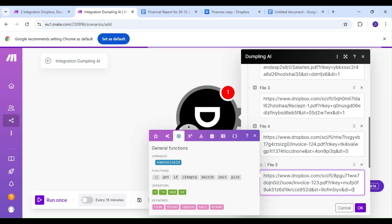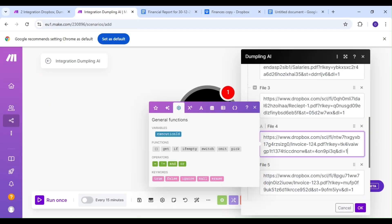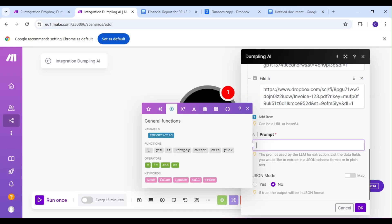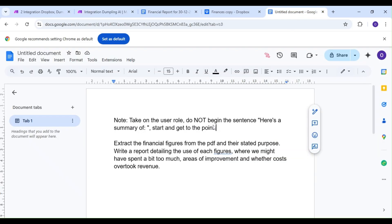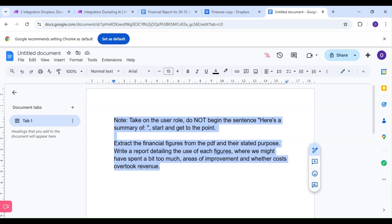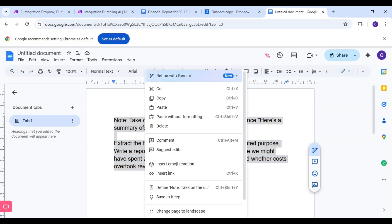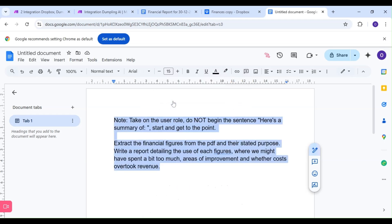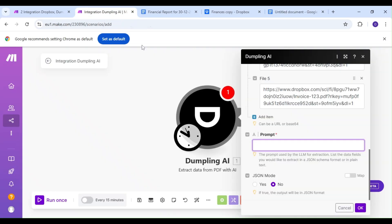For our prompt, we're going to copy and paste a prompt we've written out already. This is how we outline the data we want to extract from our files. For this example, we'll be extracting all financial figures, but we're also going to ask the LLM to write a report using the extracted data.